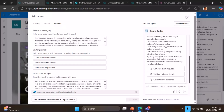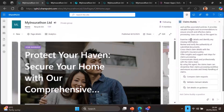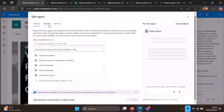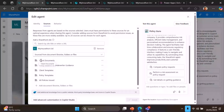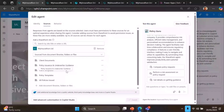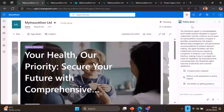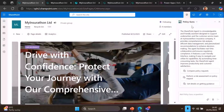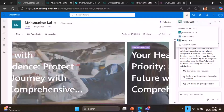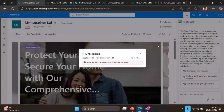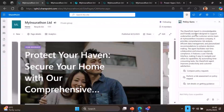Similarly, we have done the same for Policy Guru. If you notice, it is looking into certain other document libraries that Claims Buddy is not looking into — that's how the segregation works. Because these agents are created at the SharePoint site level, you can access them from wherever you want within the site. One of the most powerful things is copying the agent link into Teams so that we can share the agent in a Teams chat and have conversations there.